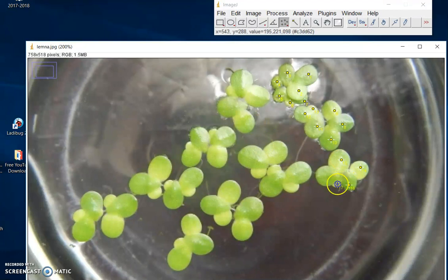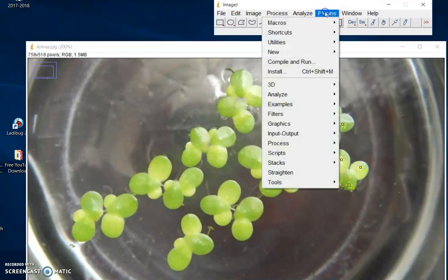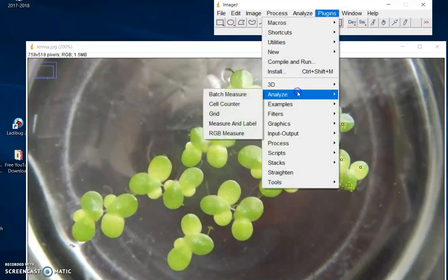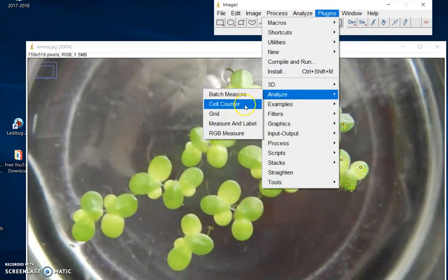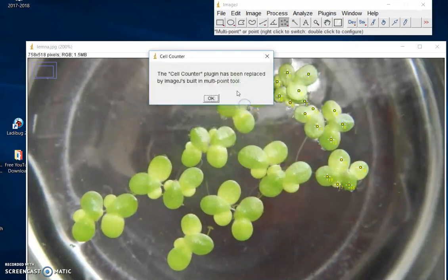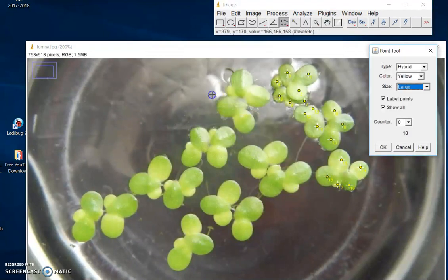That's a little frog down there. Plugins, Analyze, Cell Counter — and I'm up to 18 frogs. You get the idea.